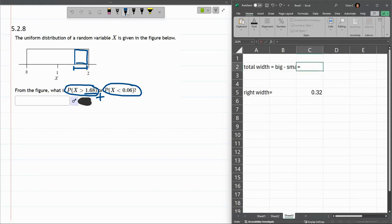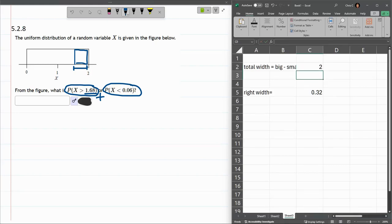Let's go compute the total width. Could have done this without a calculator, but that's the big, which is 2, minus the small is not 1, the small is 0. It's the number all the way on the left of the rectangle. That's 2. So there's my right width.